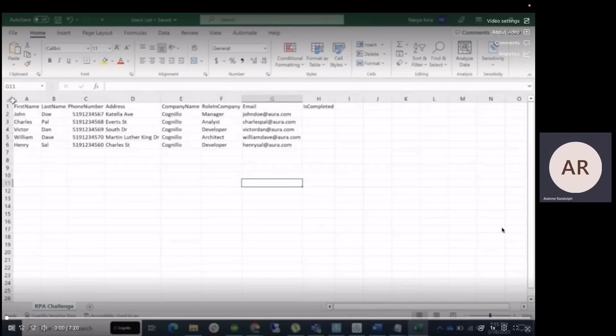Here's the Excel file that we're going to use that contains all the columns needed to fill out the required information on the RPA Challenge website. As you can see, it's got five rows, each with all individual values within.